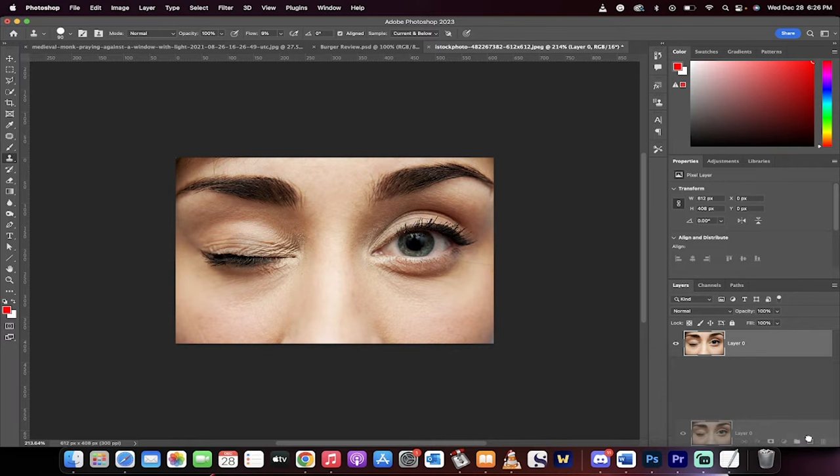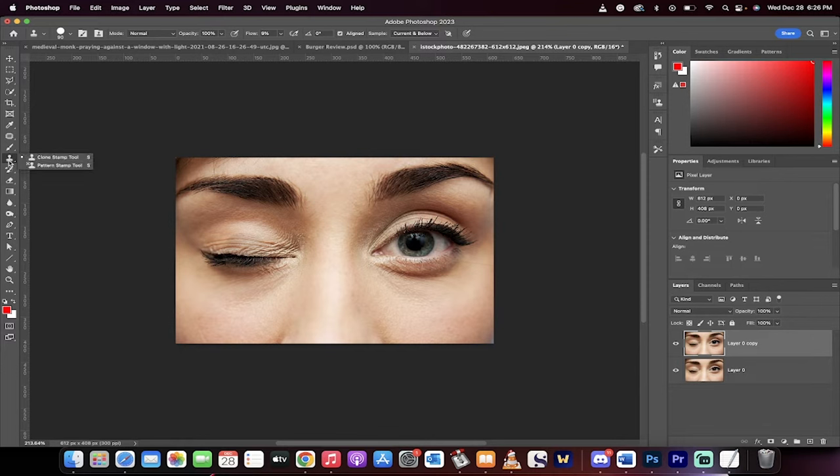The next step, I'm just going to create a duplicate copy and we're going to work on the top copy. Head over and grab the clone stamp tool over here in your toolbar.